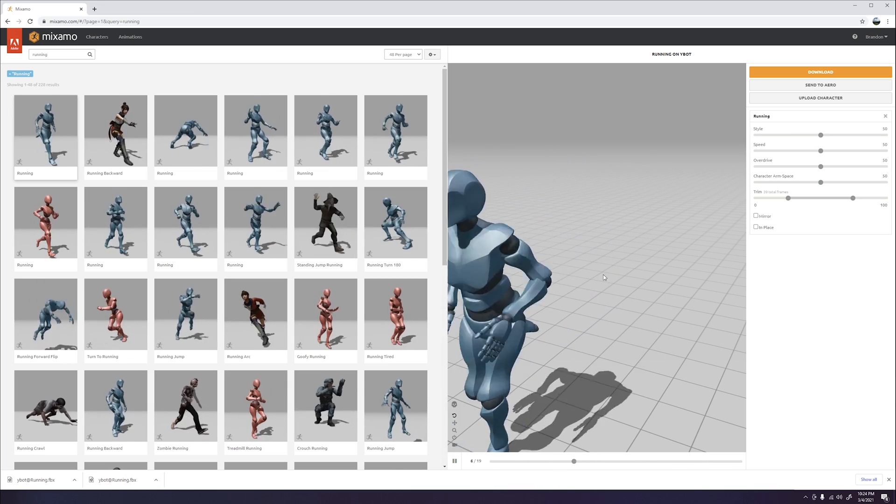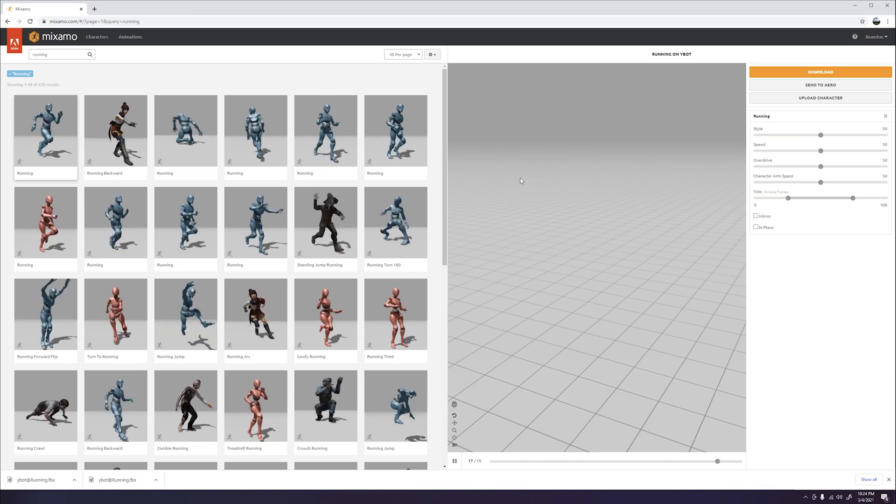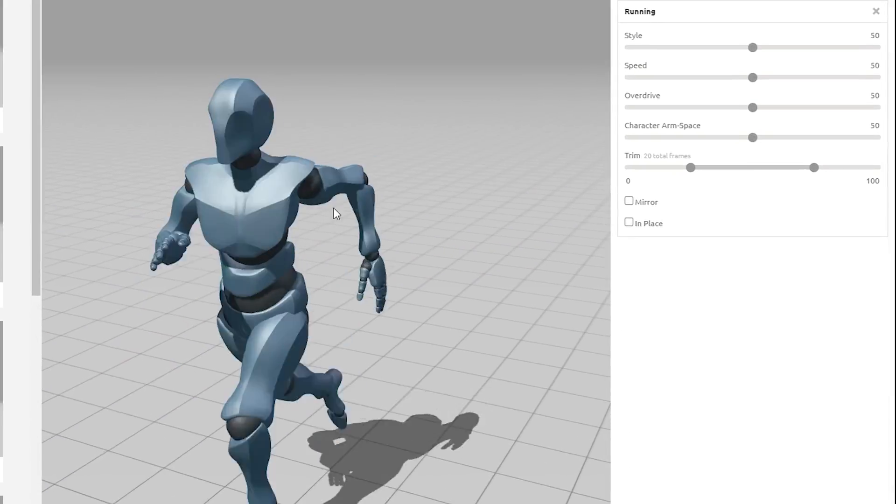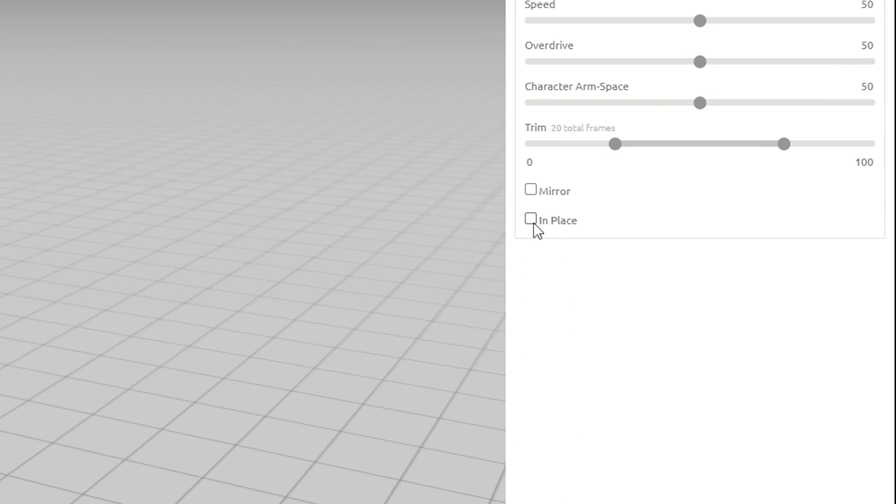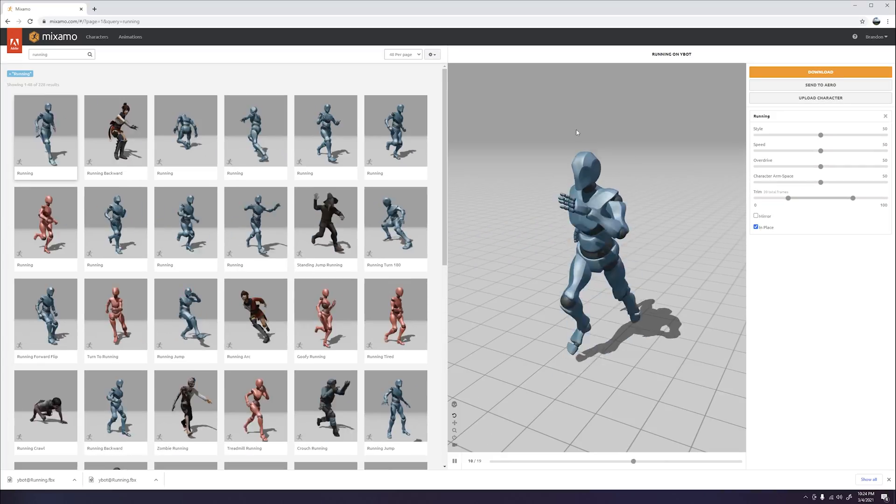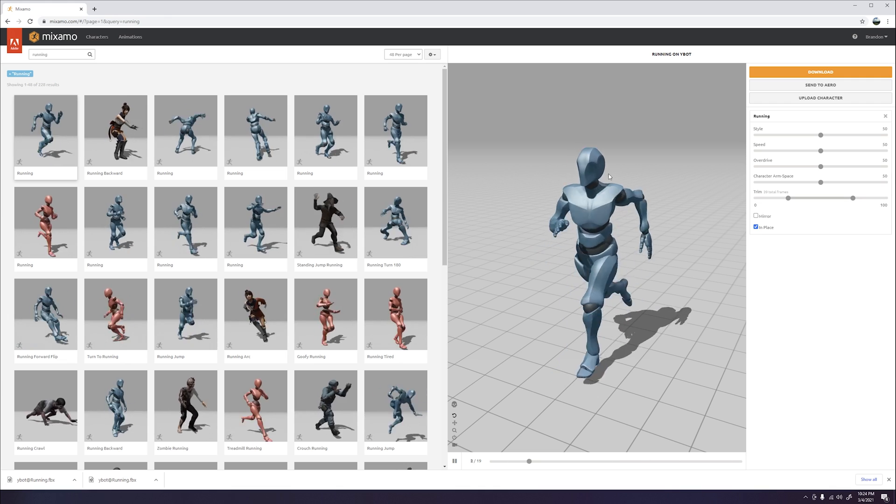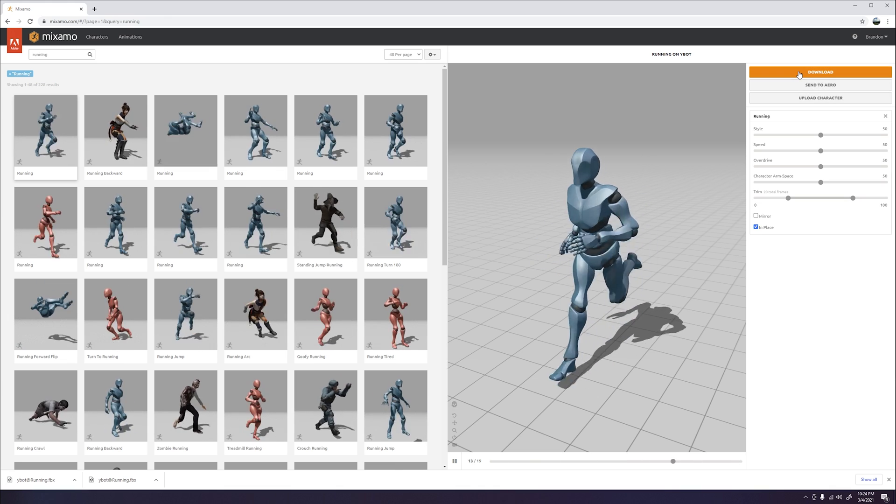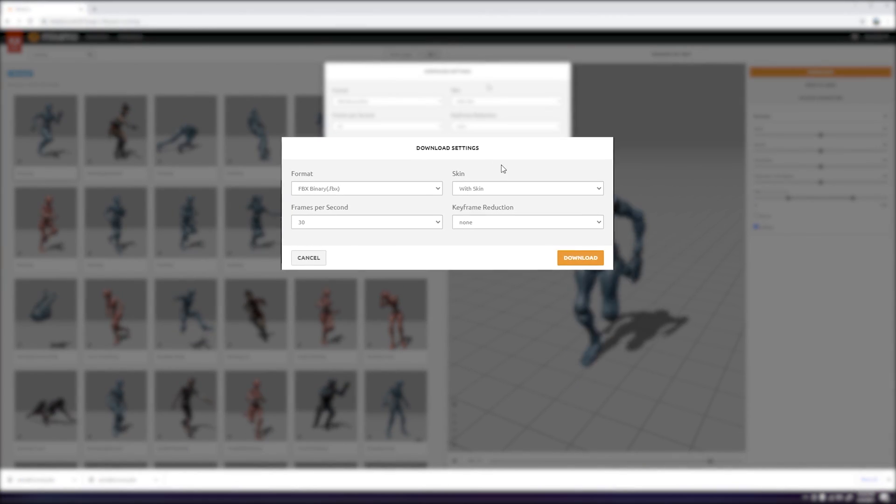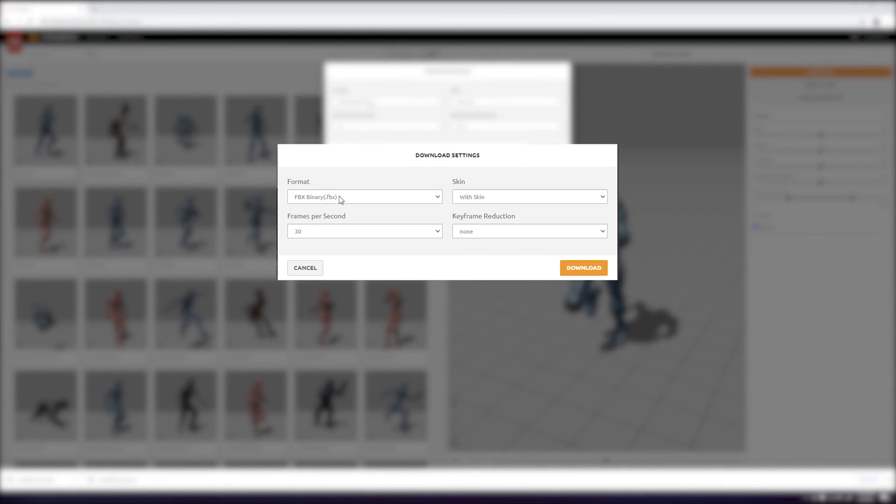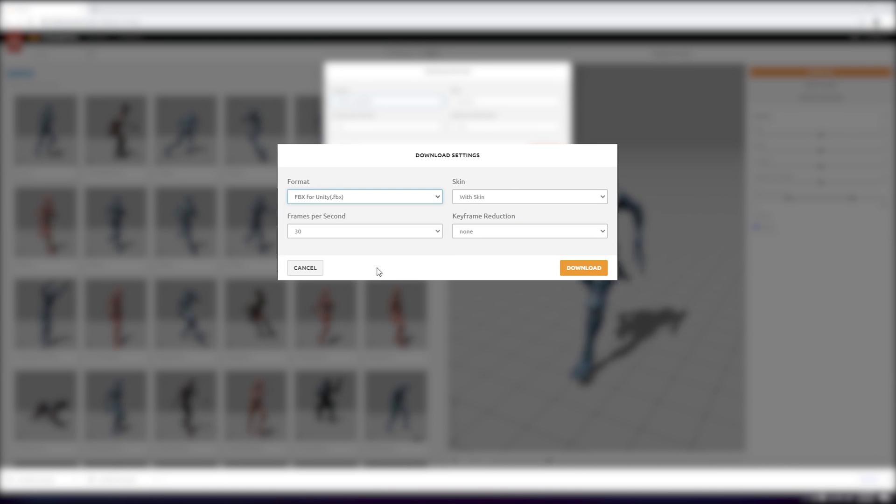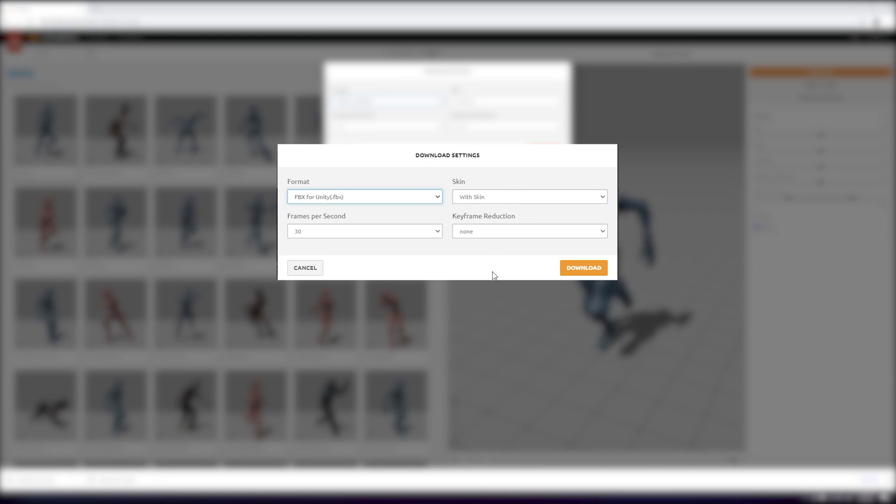As you can see our character is running off screen, which is not what we want because we want to capture images of a still animation. So go ahead and click the check box that says in place. Once that is done, click on the download button. All of the default settings are fine, but we are going to change the format to FBX for Unity. Then click download.